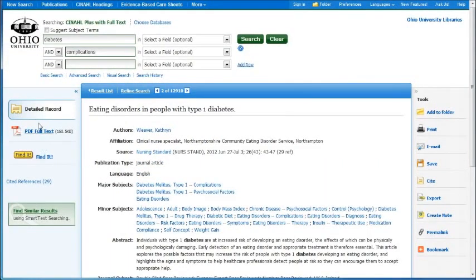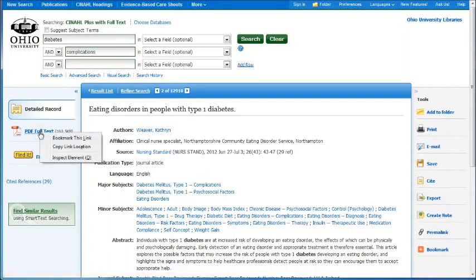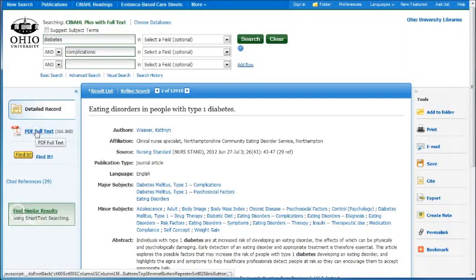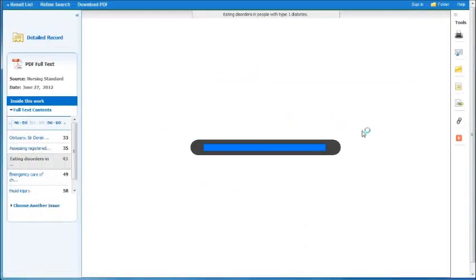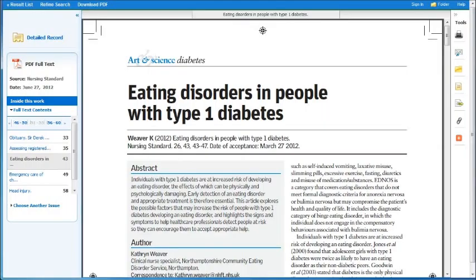On the left-hand side here, you can find it in PDF Full Text. All you need to do is click on that and it will bring up the PDF for you. At this time you can save it, you can print it, or you can just read it. That's entirely up to you.